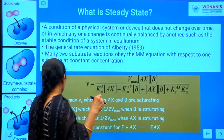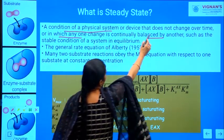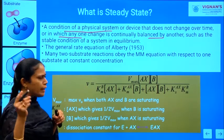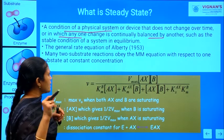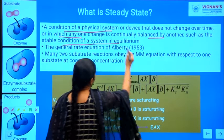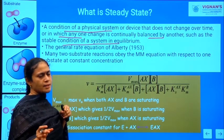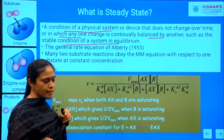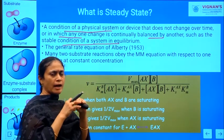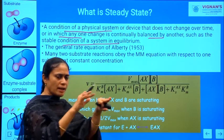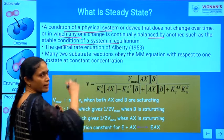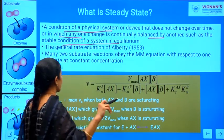The steady state is a condition of a physical system or device that does not change over time, or in which any one change is continuously balanced by another — stable conditions in equilibrium. In the steady state, a given change taking place is compensated by another change, so the change in the system is balanced. That state of the reaction is called the steady state.